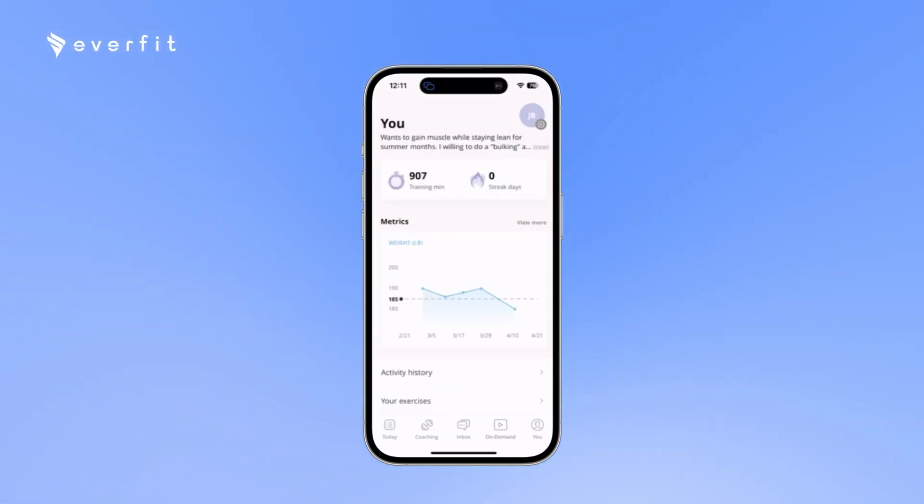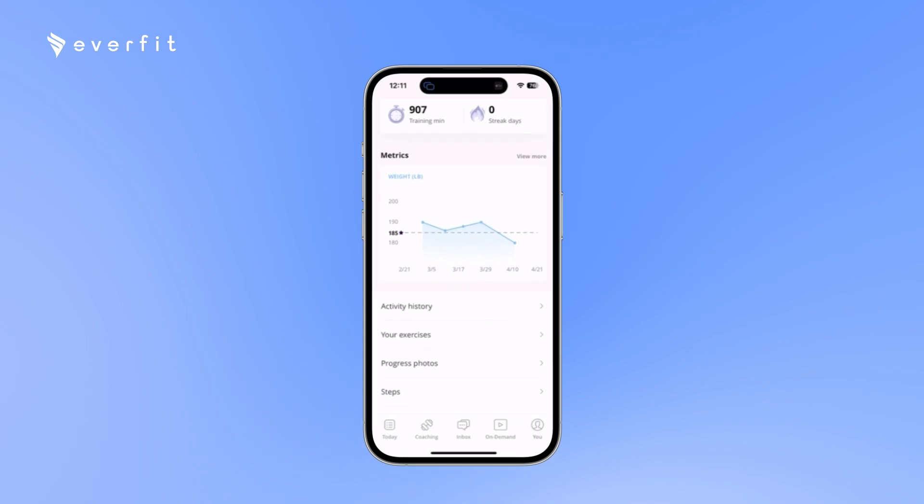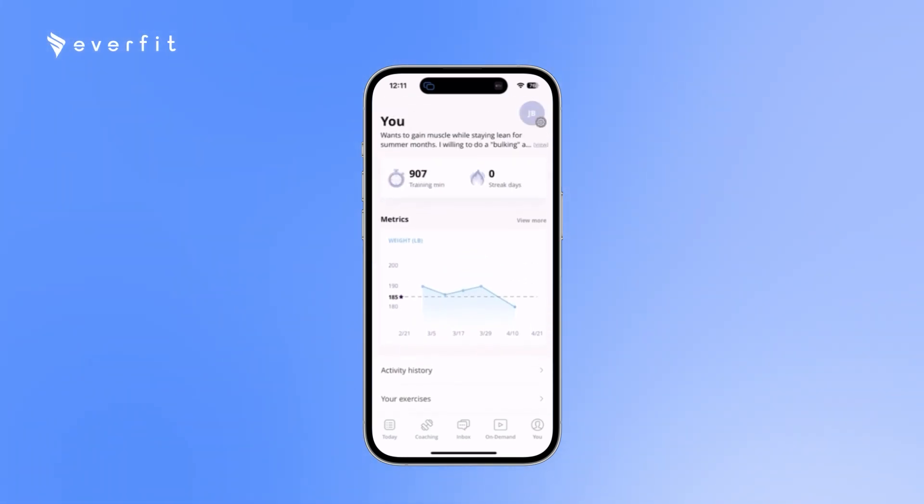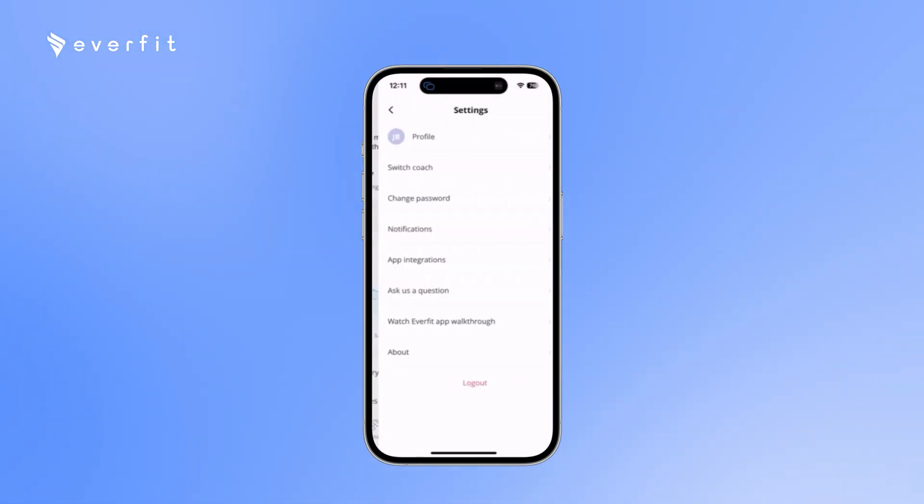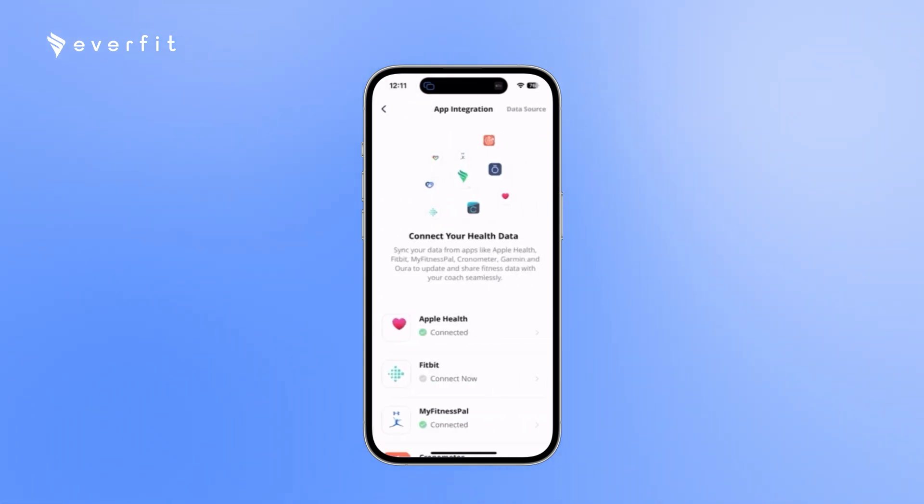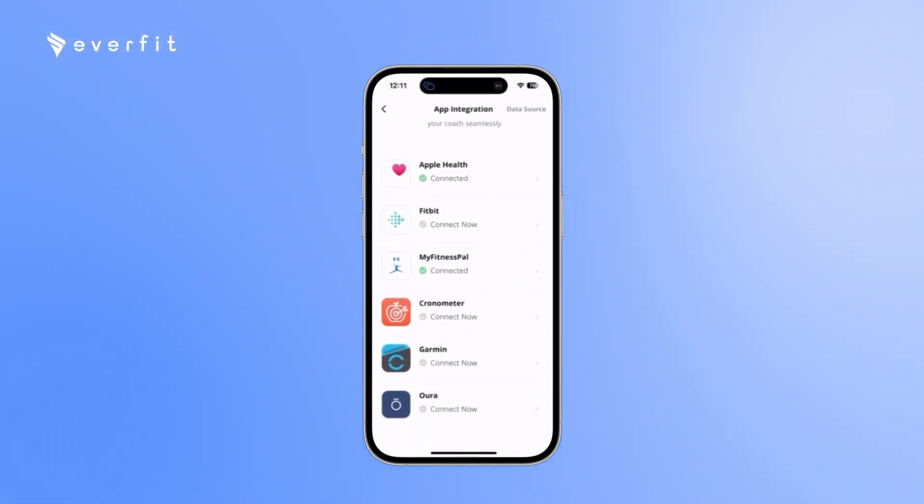And on the You page in the bottom right is where your clients can track any of their metrics, see active history, exercises, progress photos. In the top right in the settings with the app integrations is where they can connect any one of those wearables or the macro trackers.